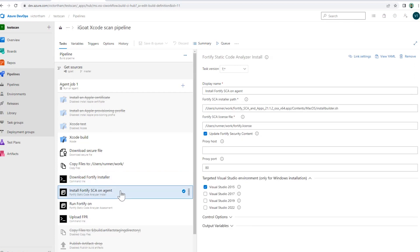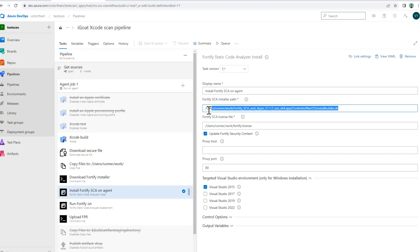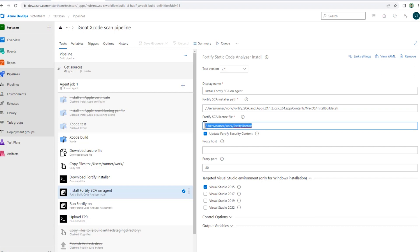The next thing I'm going to do is utilize the Fortify Static Code Analyzer install task. If you don't have this, you can find this within the Azure DevOps Marketplace. You just have to search for Fortify. This install Fortify SCA agent should be available there. I'm going to put the path to the installer, which is the path where I unzipped the installer to, and then I'm also going to put the path to the license that I had pulled down from my SFTP server.